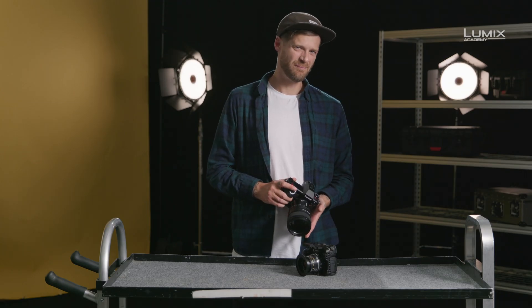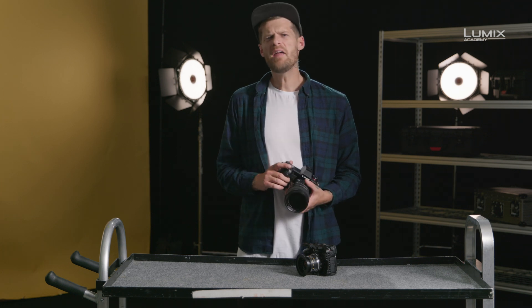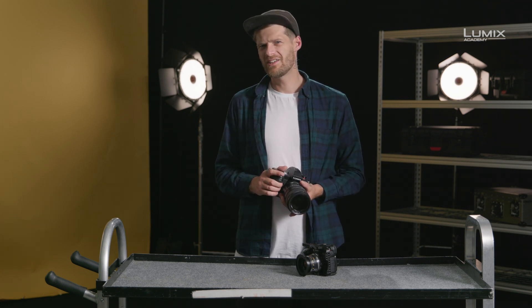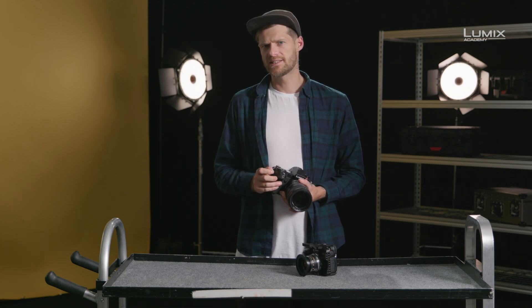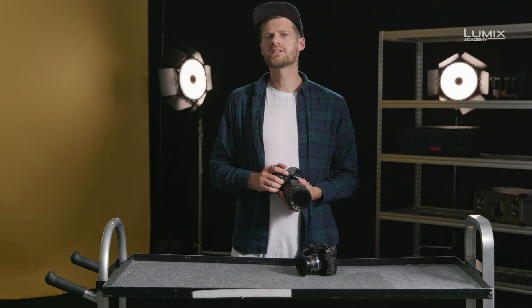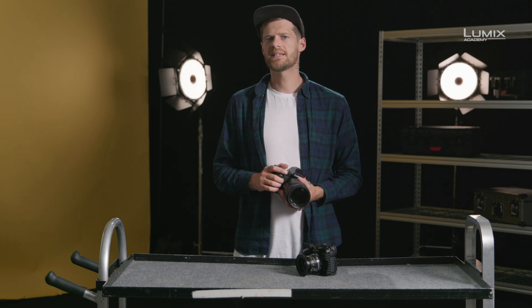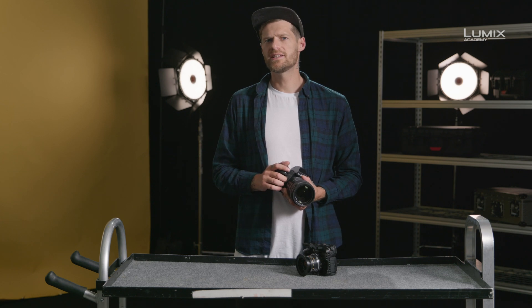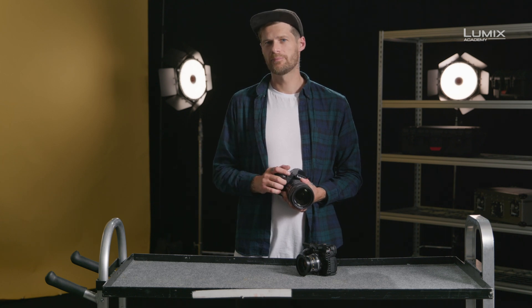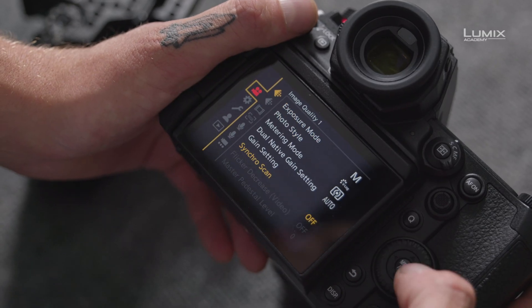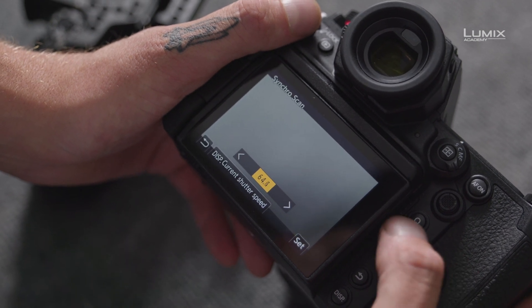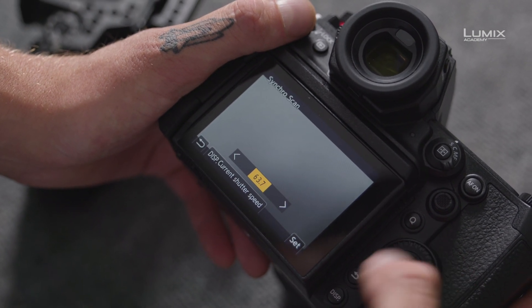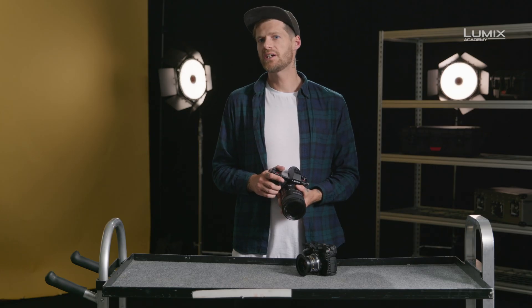SynchroScan: if you've ever recorded footage under fluorescent lights and found it to flicker a lot, SynchroScan allows you to fix this. It's a mode that allows you to make minute adjustments to the shutter angle to match with the frequency of the lights or the displays in the shot. Simply select the SynchroScan option from the Video menu, Image Quality 1 submenu, and adjust the value up or down until the flickering stops.